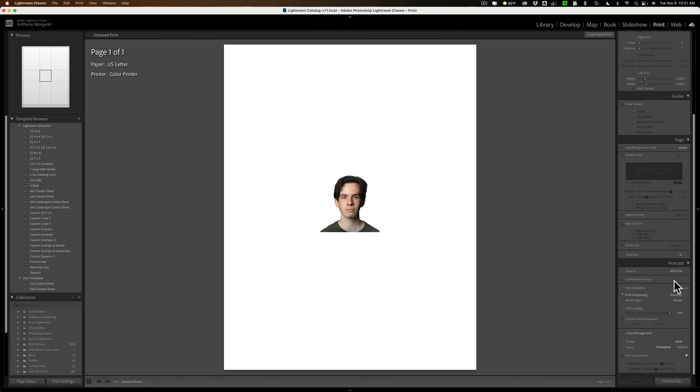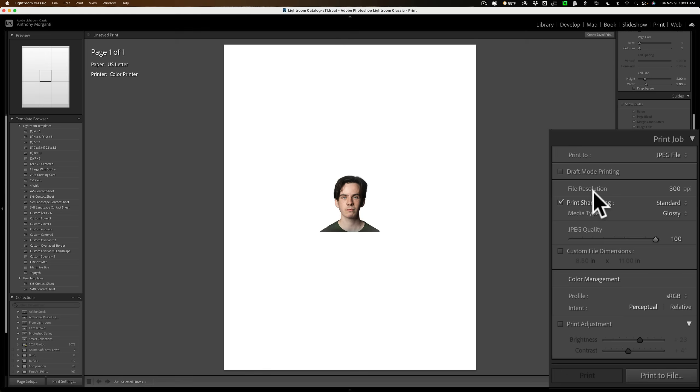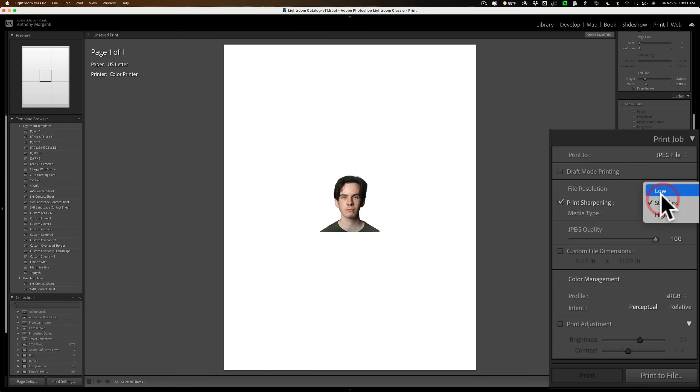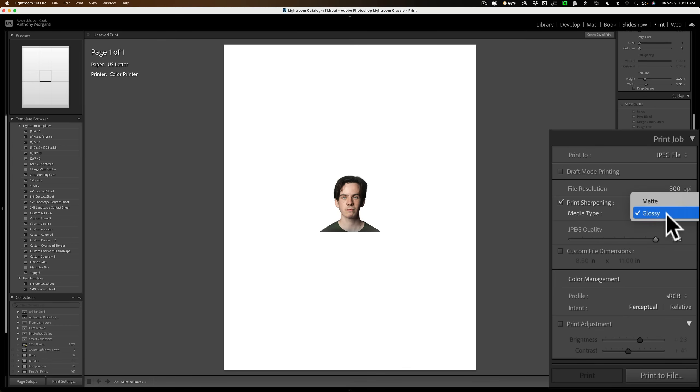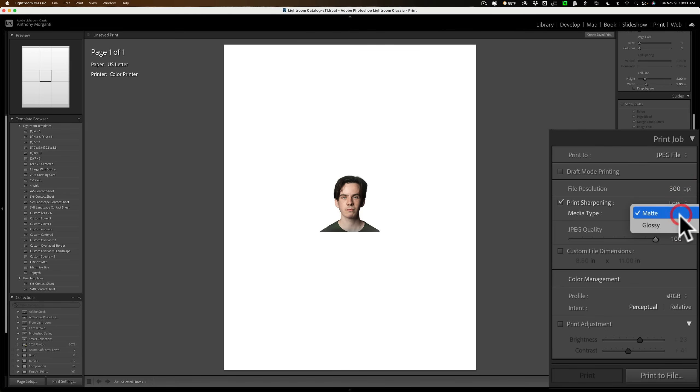Now, we'll go down here. Film file resolution, 300 pixels. Print sharpening. I wouldn't use anything above standard. I would even keep it at low. Make sure that you're printing it to the correct media type. Your government may require a matte print. It may require a glossy print. So, make sure you look that up. Then again, it may not matter.